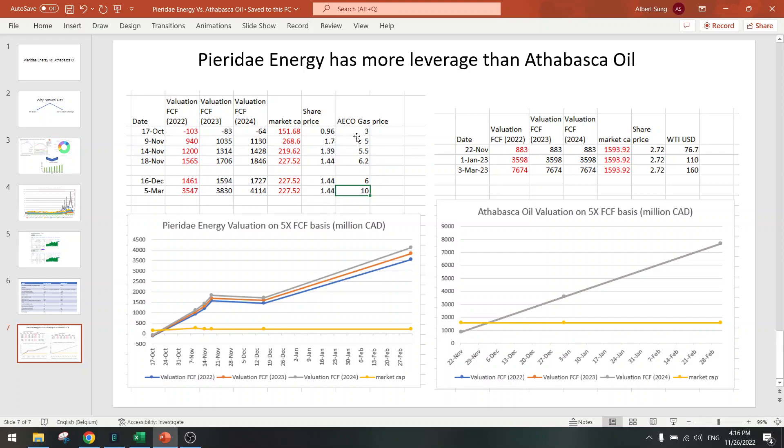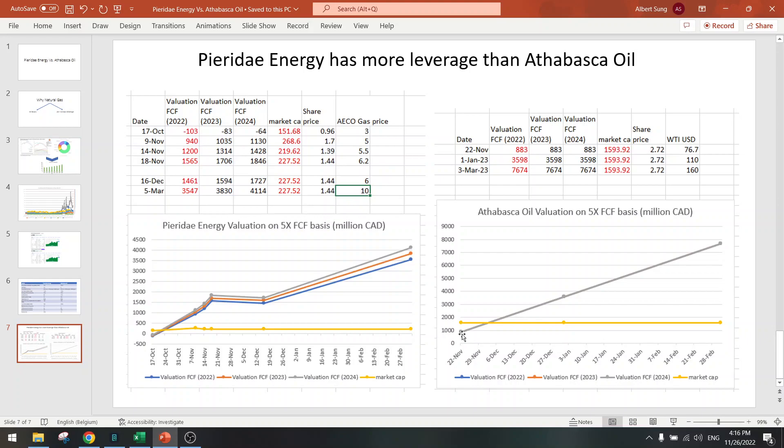While at AECO $5 we still have a triple upside at Pieridae Energy. So why is this? Because the costs of production of thermal oil are very high. So if oil declines, then we are going to see very small margins, and there is downside risk if oil falls.